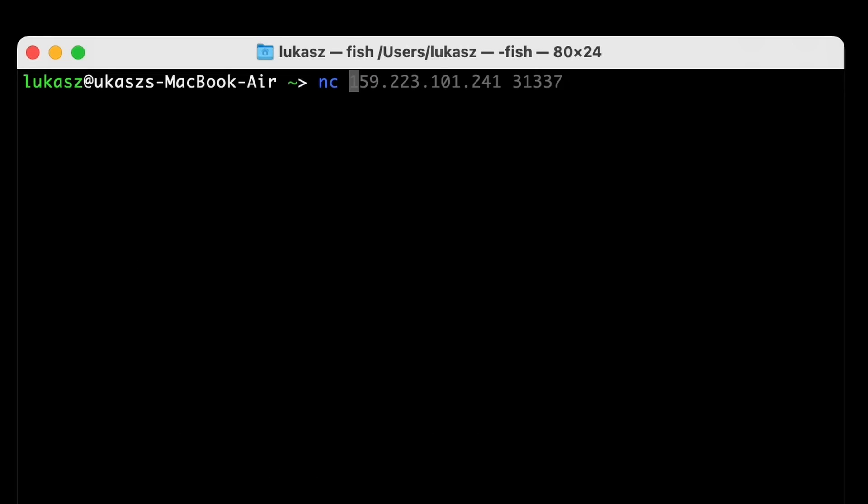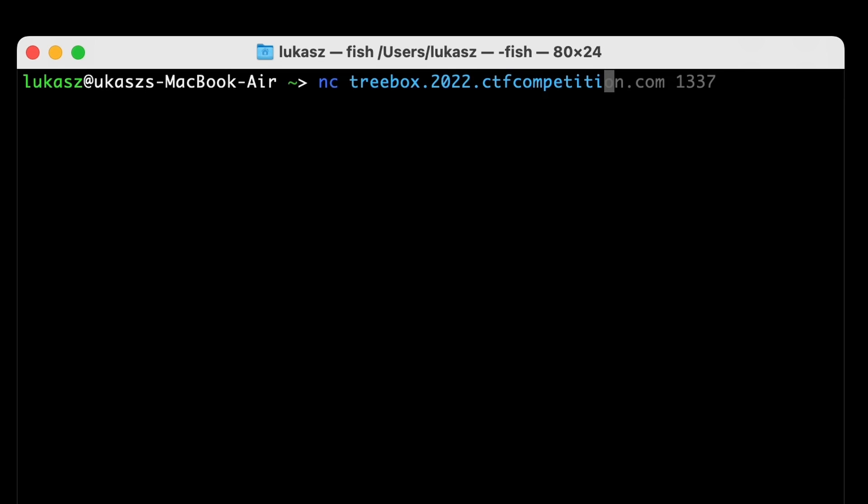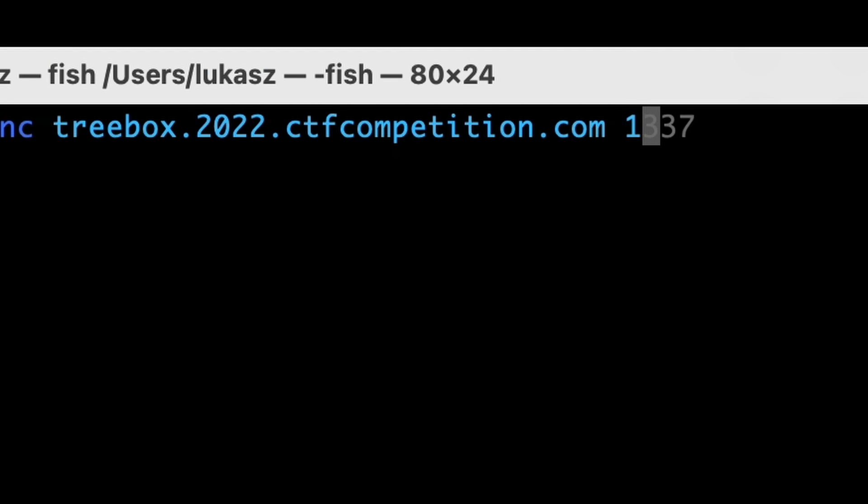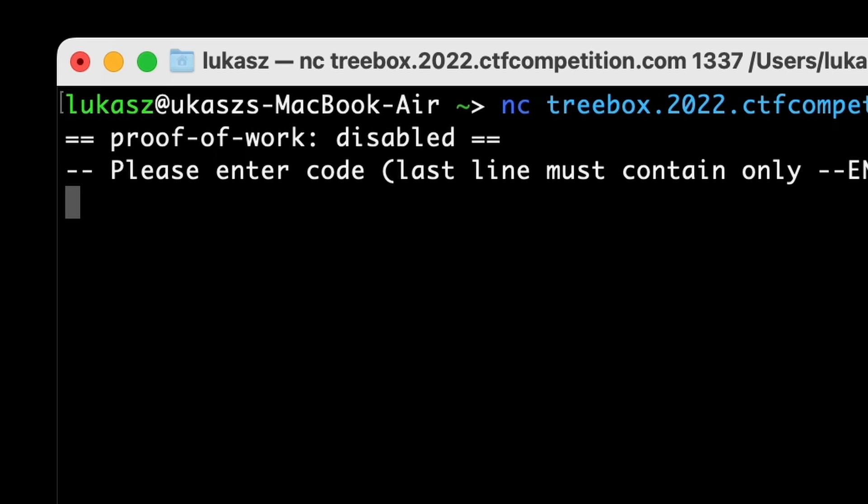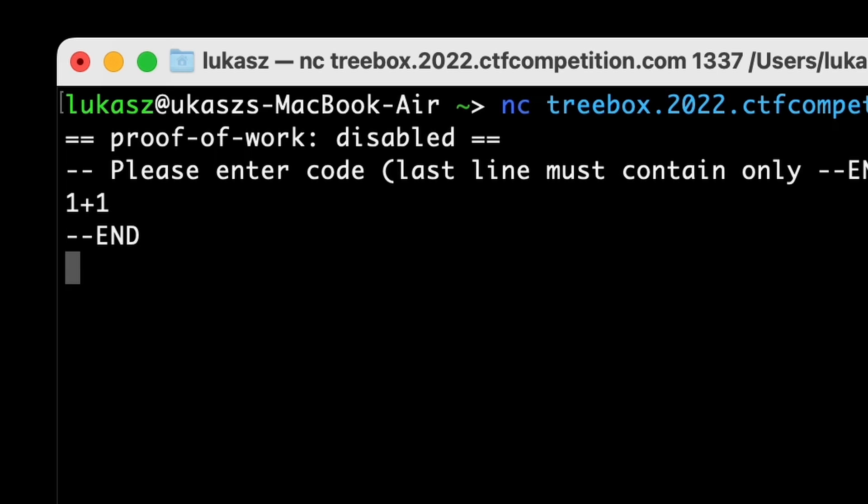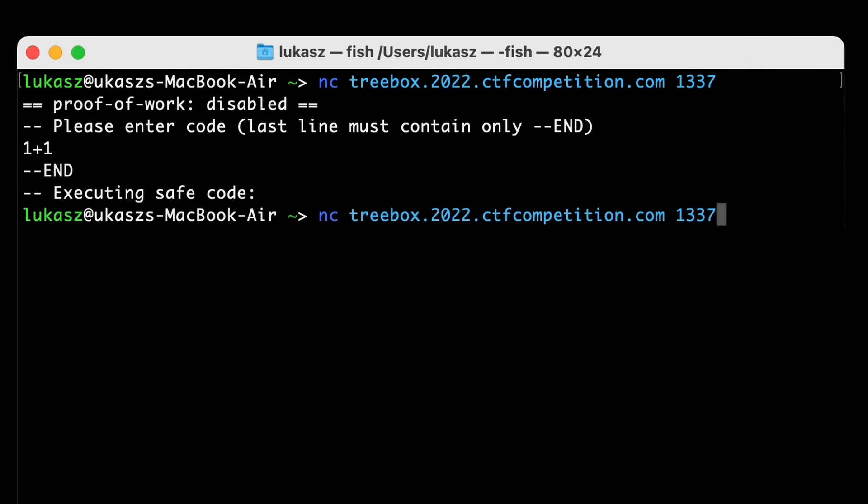Back to our terminal using nc treebox.2022.ctfcompetition.com and then passing the port 1337, we can connect to the remote instance. It asks for code, so let's try something simple first. Let's say one plus one, then --END. Okay, it seems to run but not printing anything.